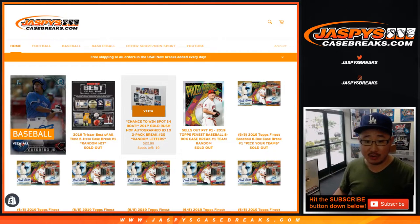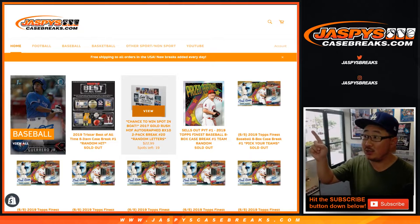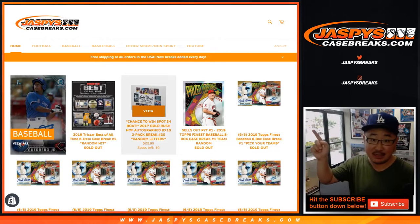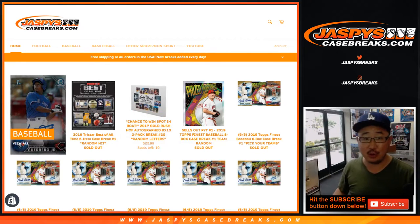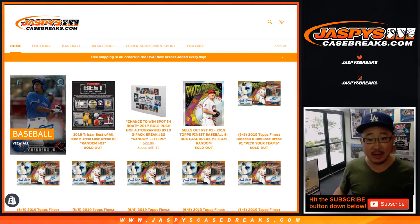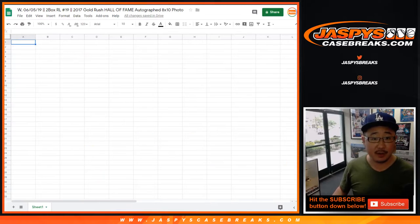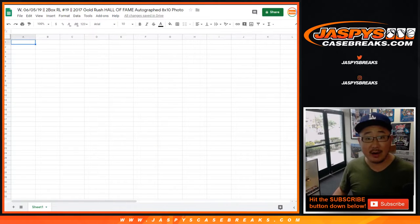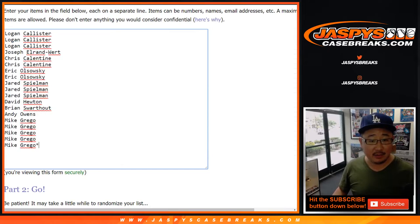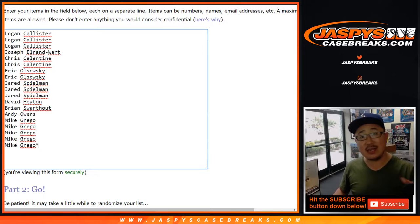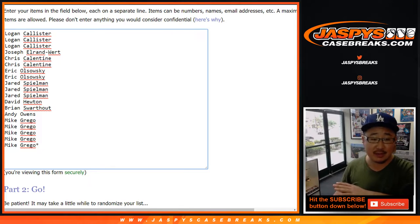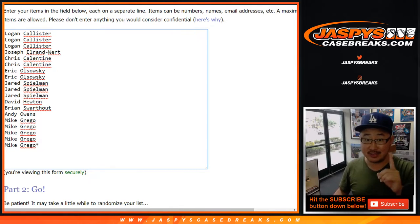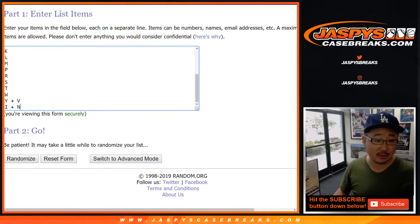We've got one more — this is break 19. You can see the next one is in store. That's the last spot for Best of All Time, so go and get it on jazbeescasebreaks.com. For this particular break, random letter 19, big thanks to these folks right here. We'll do a separate dice roll, separate randomizer at the end, and we'll see who gets that over $300 spot.